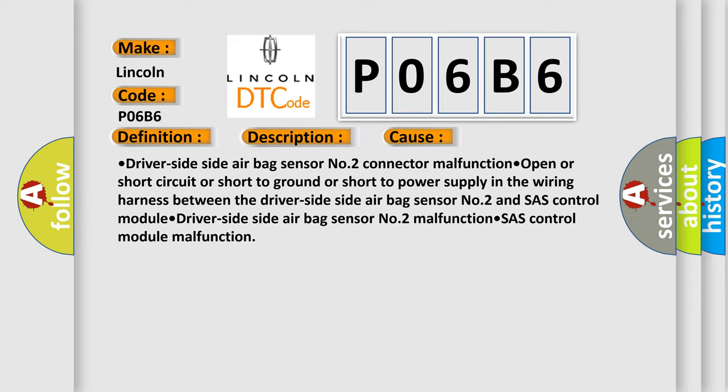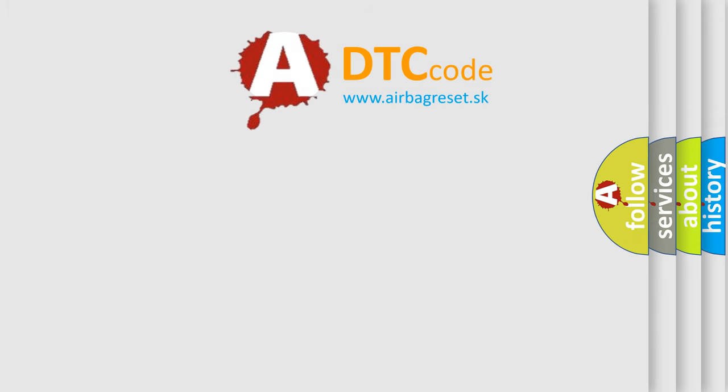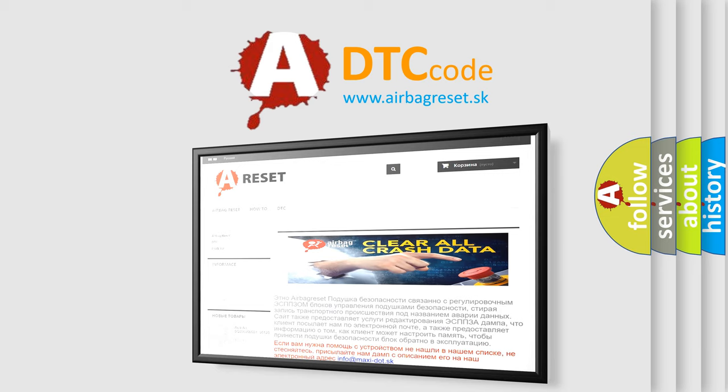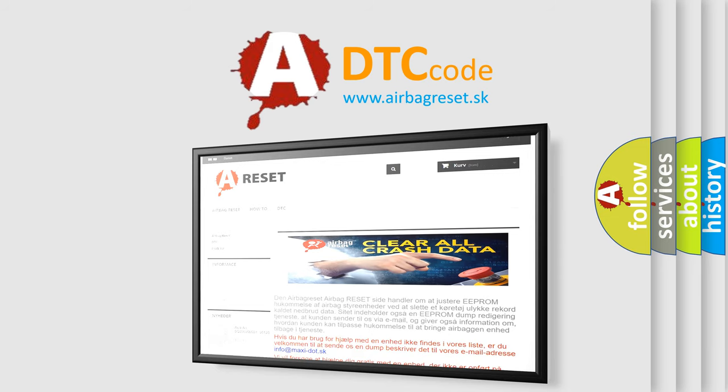The airbag reset website aims to provide information in 52 languages. Thank you for your attention and stay tuned for the next video.